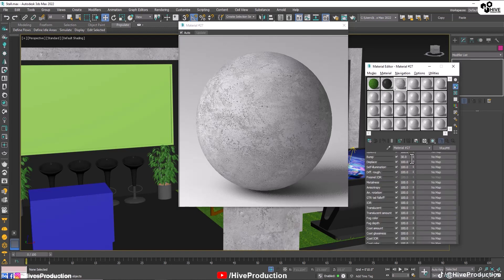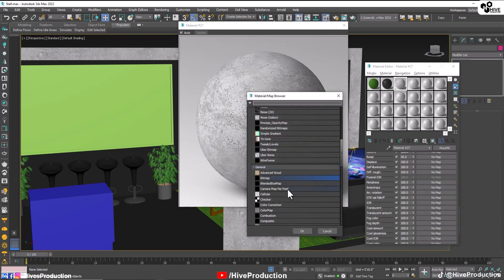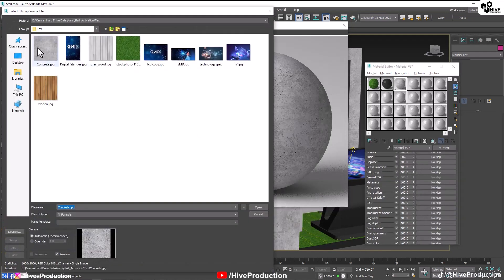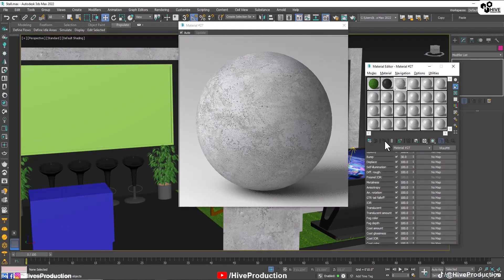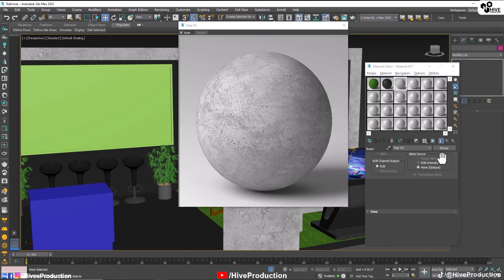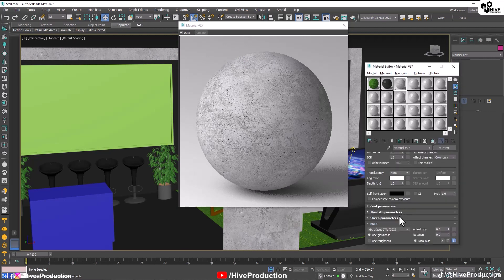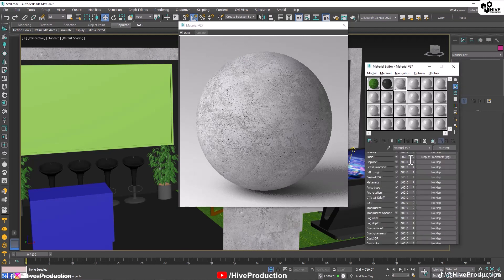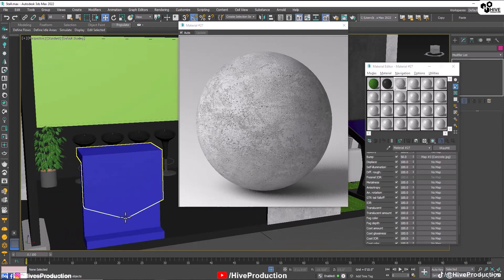I will go to the map and find out bump. I will apply bump with the same texture — you can see there is a crispy look on it. When you increase the value to 100%, this is kind of a stone concrete texture. That's good.